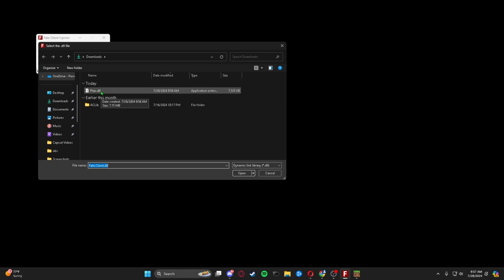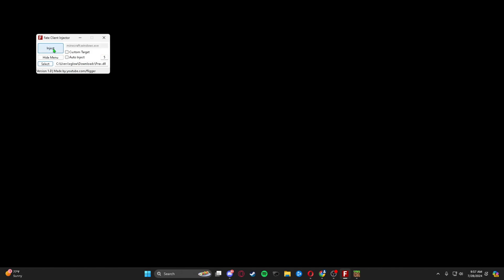Now we're just going to press inject. Verify valid file path, injected, and your Minecraft should reload.